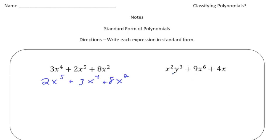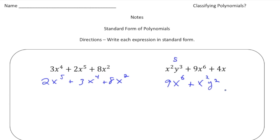The second one: x squared y cubed plus 9x to the sixth plus 4x. Remember, the degree of the first term — we add the exponents together: 2 plus 3 gives you 5. So 9x to the sixth is the first term, then we add x squared y cubed, and finally 4x. There it is.